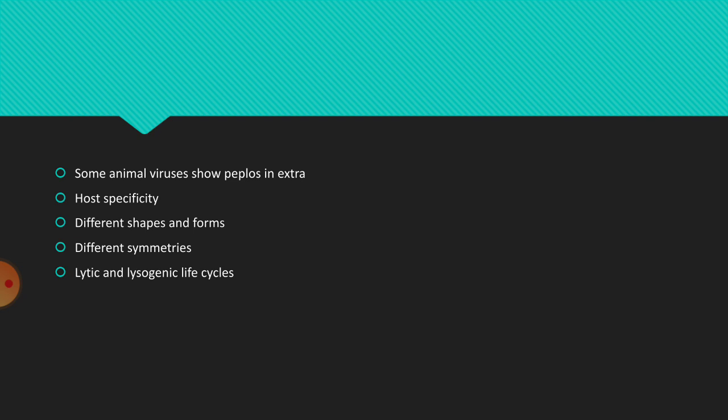Generally, the outer coat is called capsid. Capsid is made up of capsomeres. Based upon the arrangement of capsomeres in the capsid, viruses show different types of symmetries, mainly three types of symmetries. Viruses replicate within the host, either by lytic type of life cycle or by lysogeny type of life cycle.